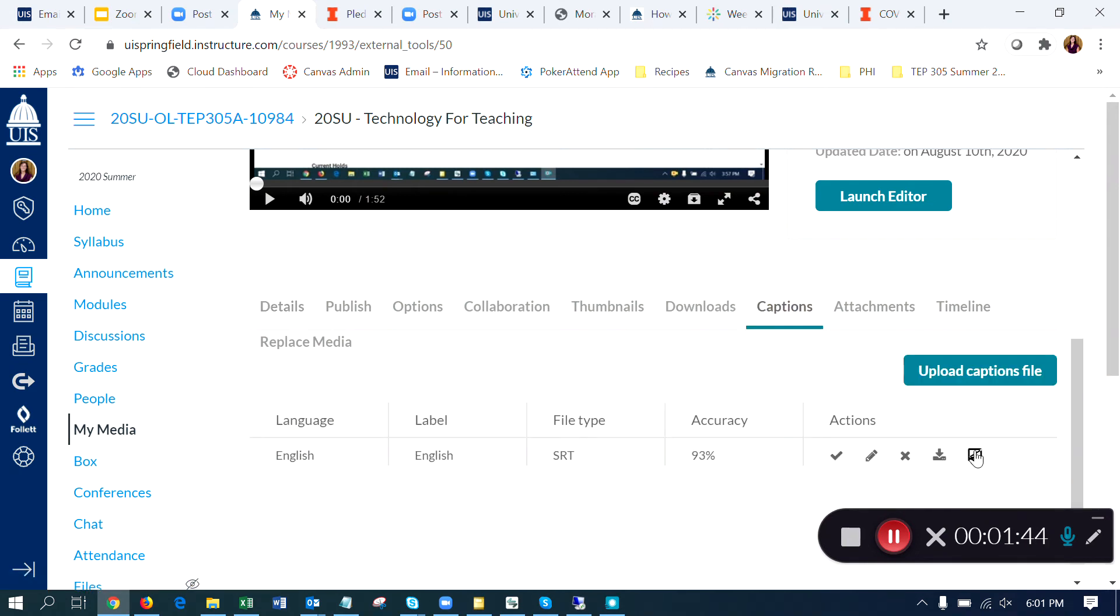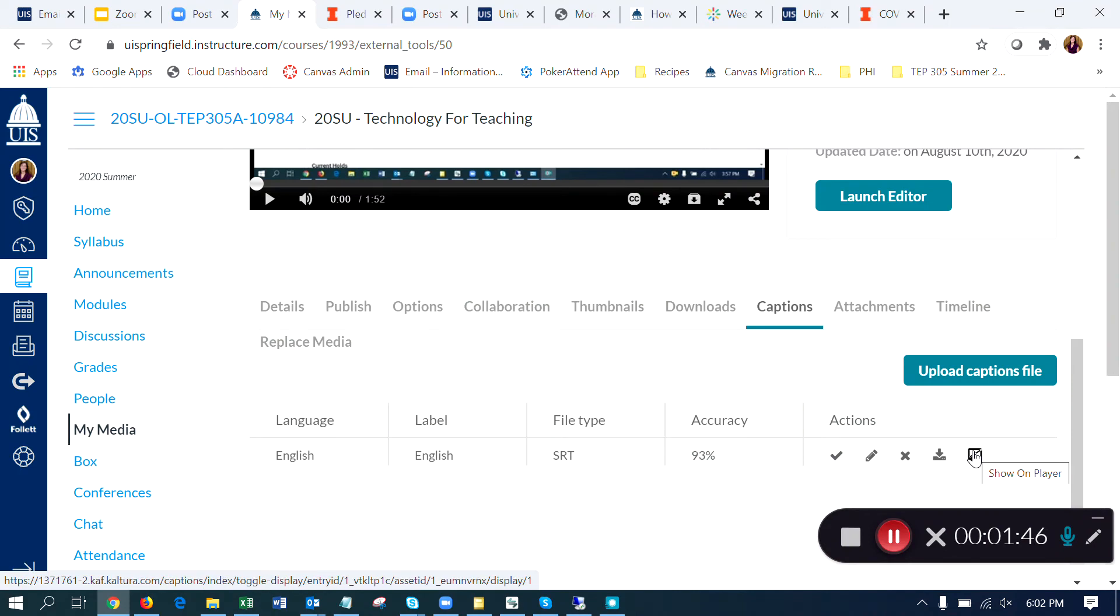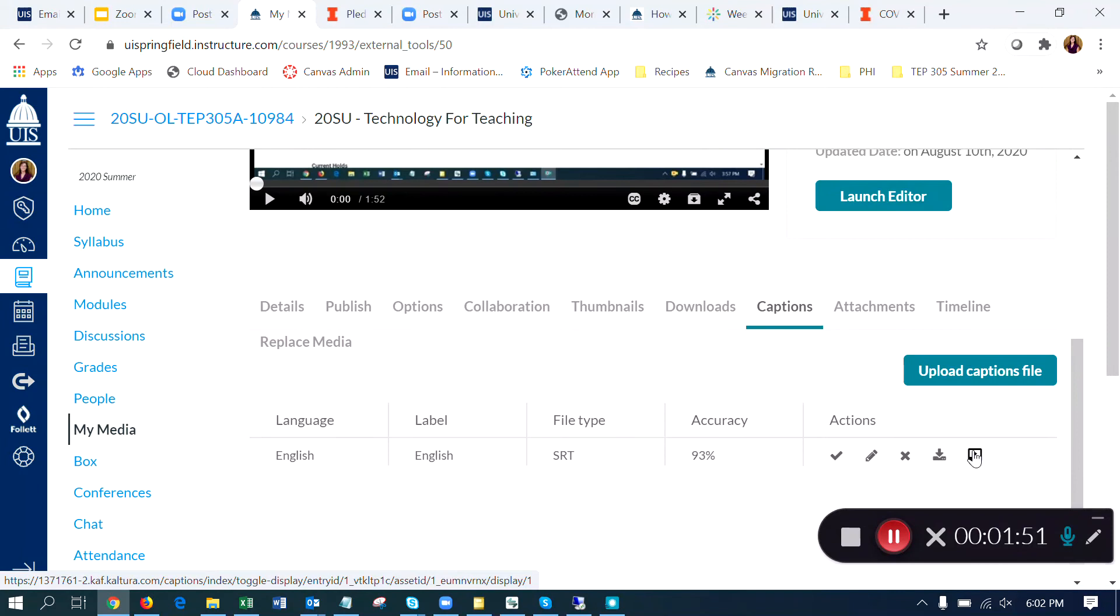And it's this button right here that says Show on Player. So clicking that button then adds my captions to the video so that when students see my video, they will see the captions.